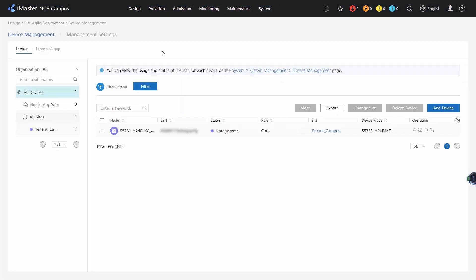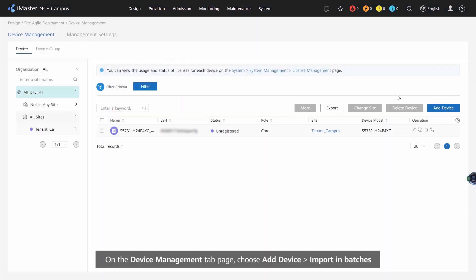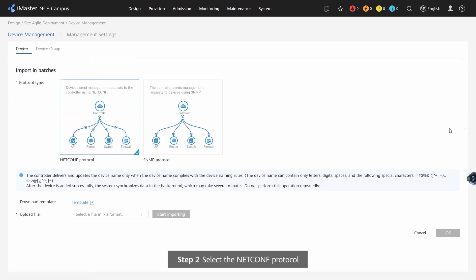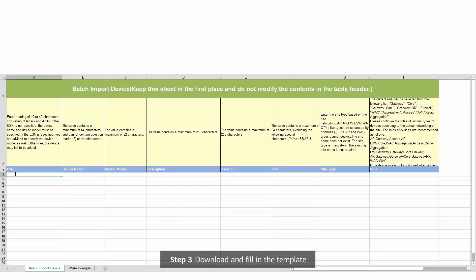On the Device Management tab page, choose Add Device, Import in Batches. Step 2: Select the NetConf protocol. Step 3: Download and fill in the template.